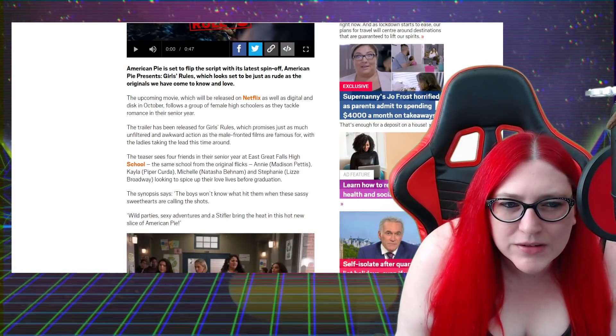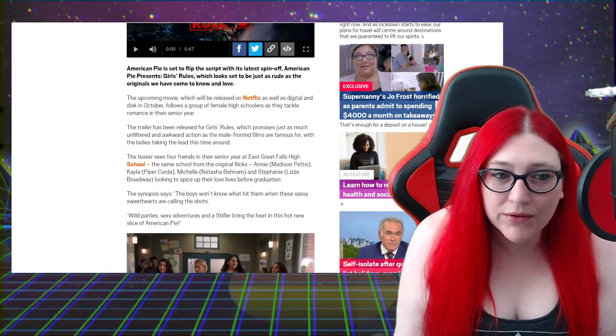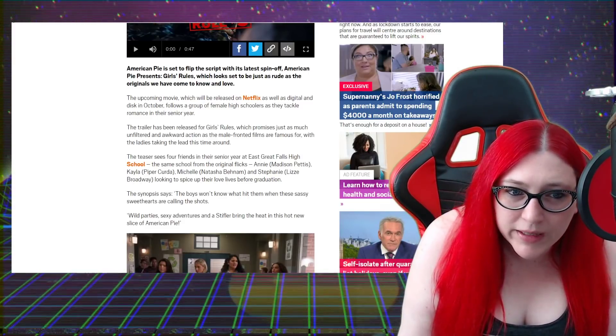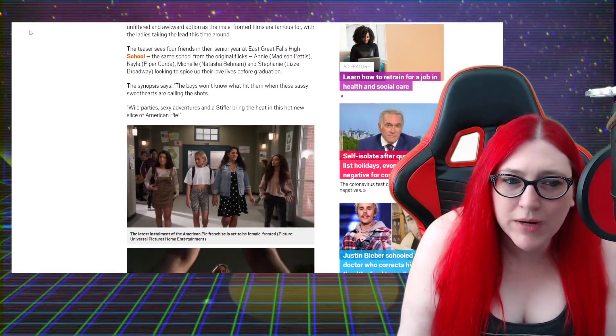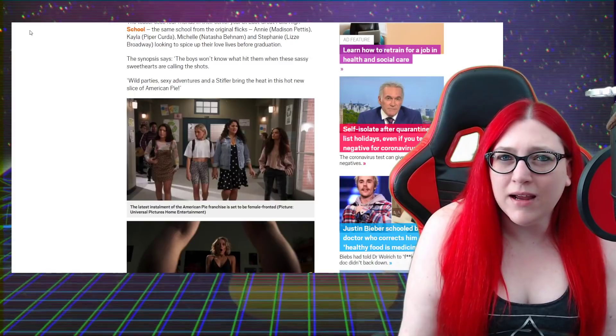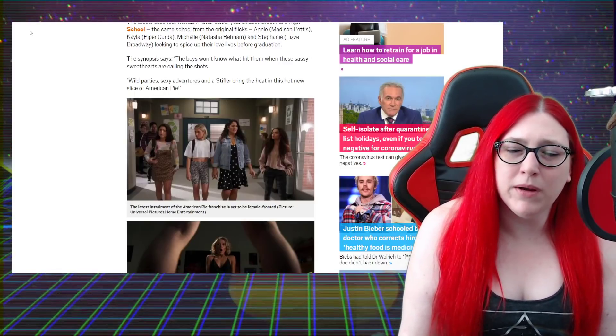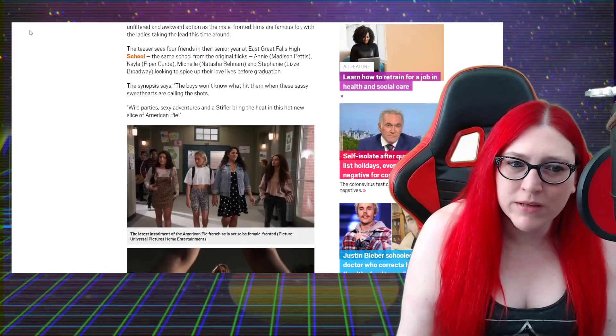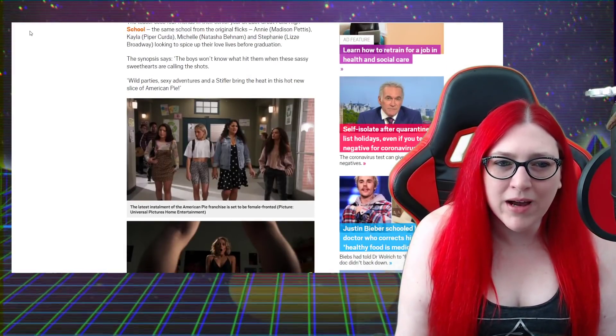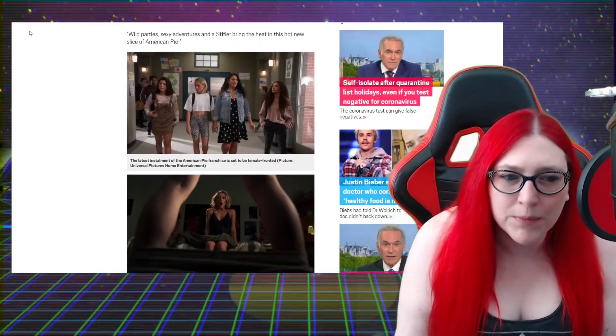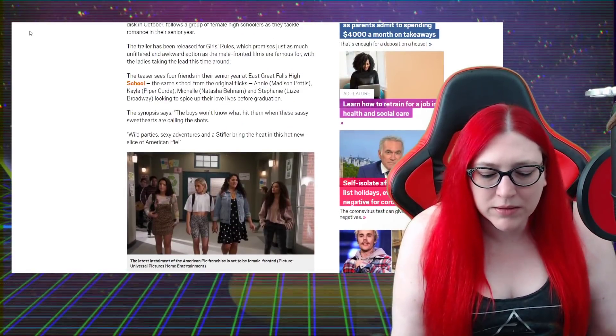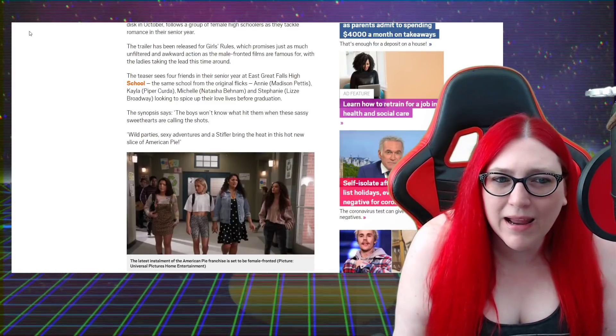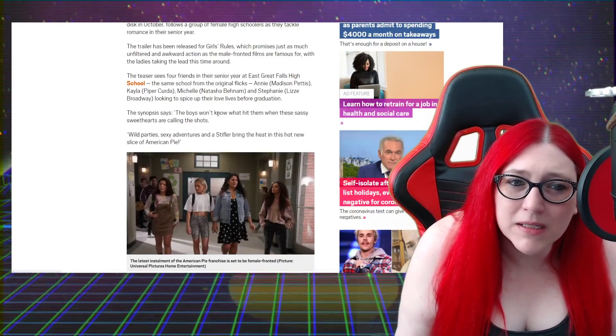The teaser sees four friends in their senior year at East Great Falls High School, the same school from the original flick, looking to spice up their lives before graduation. I could just watch The Inbetweeners if I really wanted a reboot of American Pie. You've got an overweight girl, you've got a representation of every shade of the rainbow because of course you do nowadays.